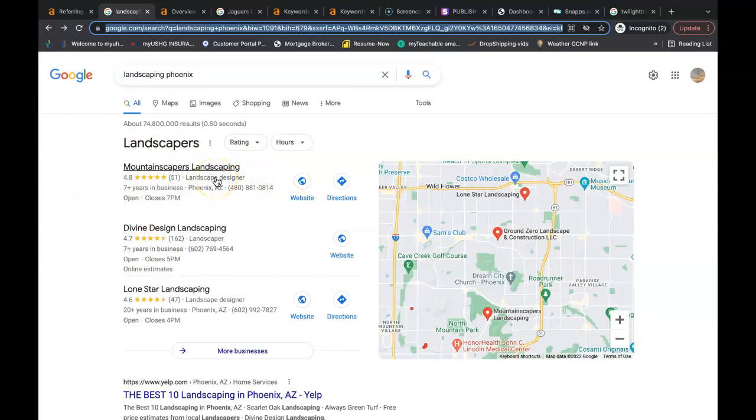And if you're anything like me and you're trying to find a service that you never used before, you're going to go to Google and search for it. So I've just moved to Phoenix. I'm going to Google landscaping Phoenix. I need somebody to maintain my yard and trim some trees for me.